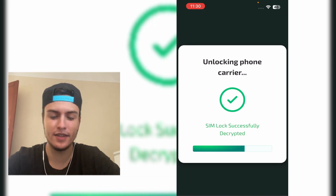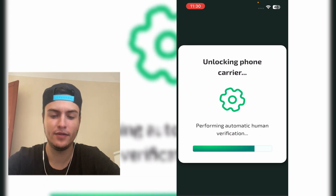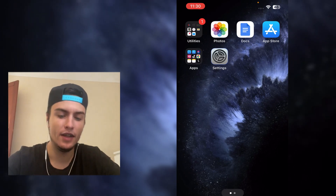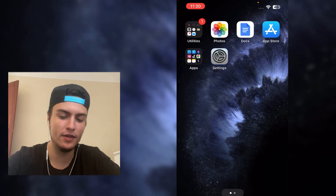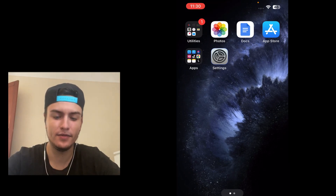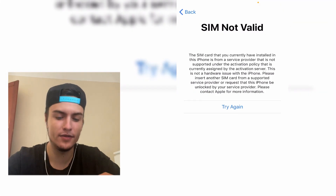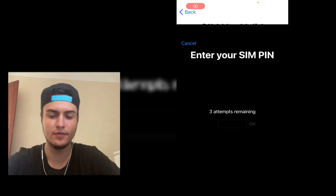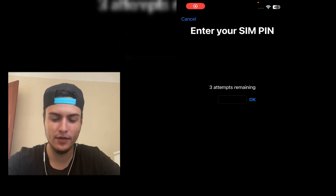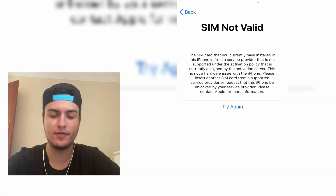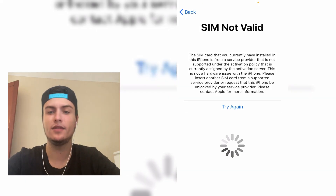As you can see it says 'SimLock successfully decrypted'. Now you can go back to Settings and just put your SIM card back in, then put your PIN code. Here we need to press 'Try Again'.